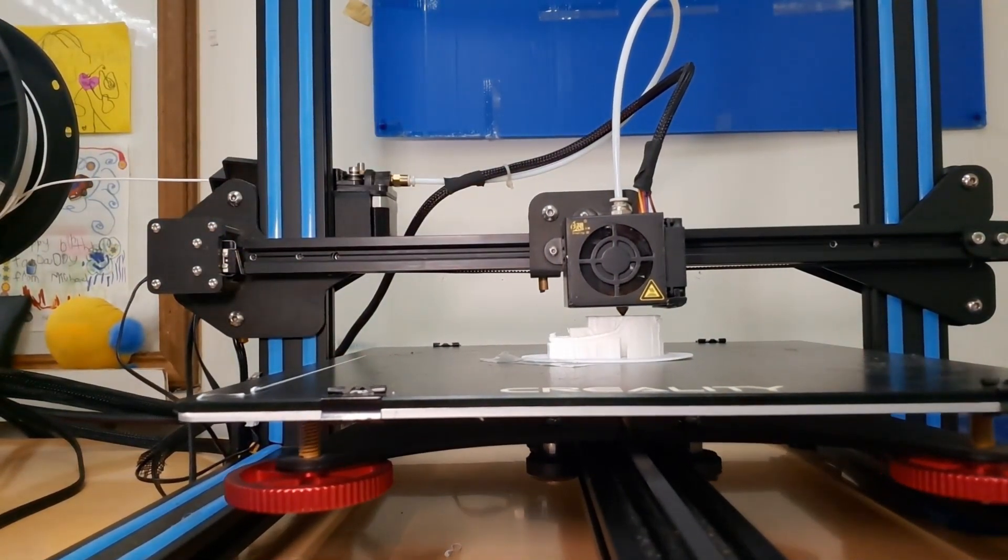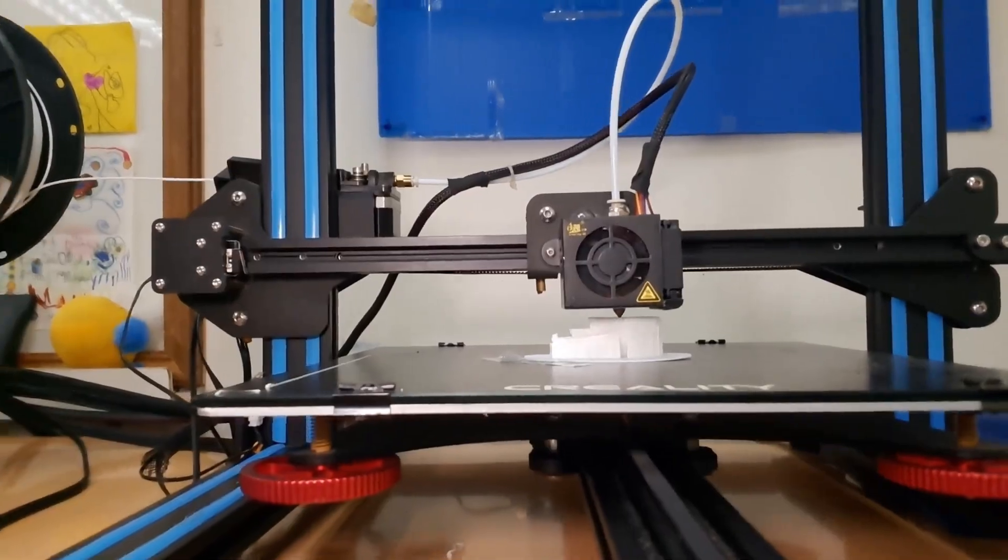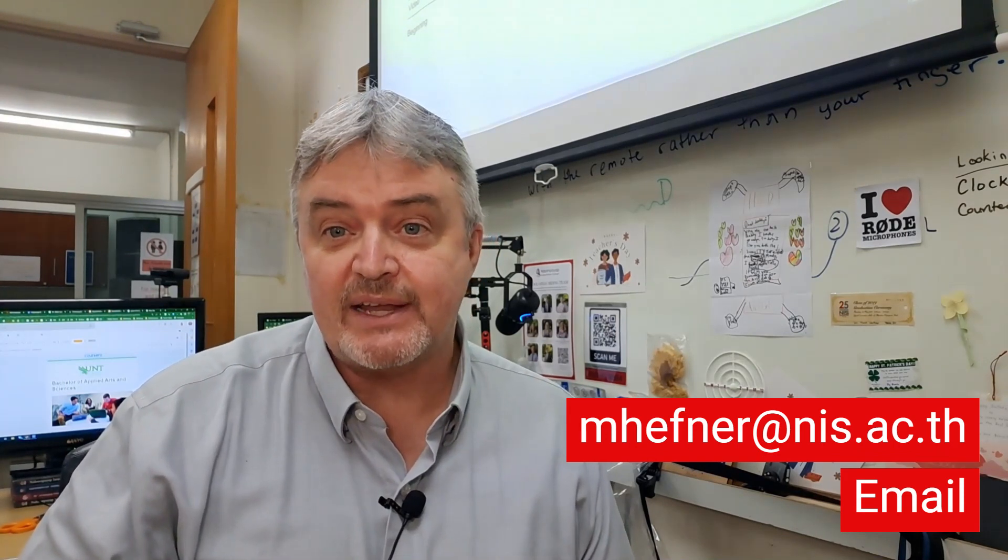And that is it. That's how you start your printer after a power failure. If you have any questions send me an email at mhefner@nis.ac.th. Thanks for watching. I'll see you later. Bye bye.